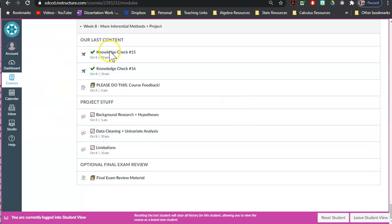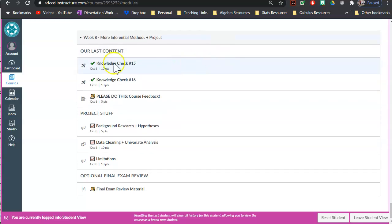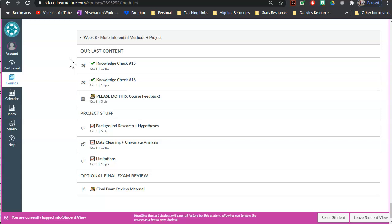We have some last content technically we need to cover: chi-squared testing and ANOVA. So you've got two knowledge checks, one on chi-squared, one on ANOVA. These are set up very similar to knowledge check 14, where I give you some videos to watch or some resources and then I ask you questions from StatCrunch. Pretty straightforward to do there.